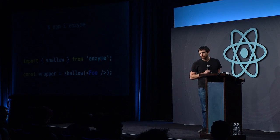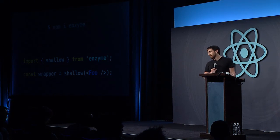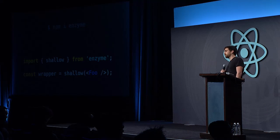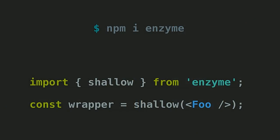In order to fix this, I wrote a library called Enzyme. Enzyme exports a shallow function which you pass a React element and get out a jQuery-like wrapper that wraps around the resulting tree.